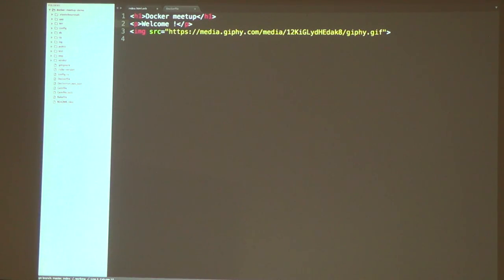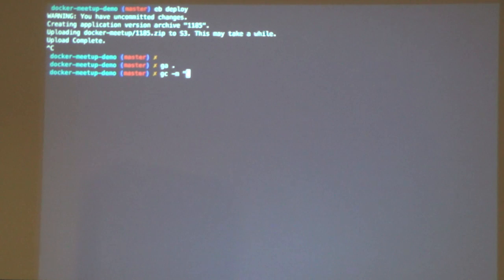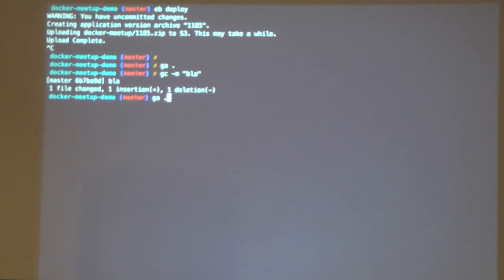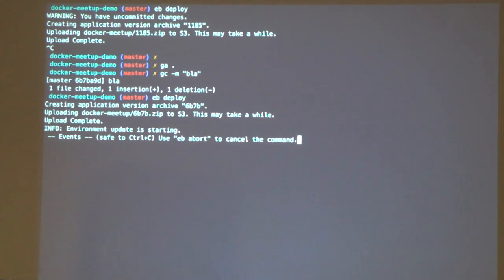If I change something here and want to deploy this, it's a really simple one-line command. You just do 'eb deploy'. Of course, one thing I forgot is that you have to add it to your Git repository first. Now it's committed, and basically what it'll do is take your code from your last commit and deploy that. It zips it and sends it to the server.